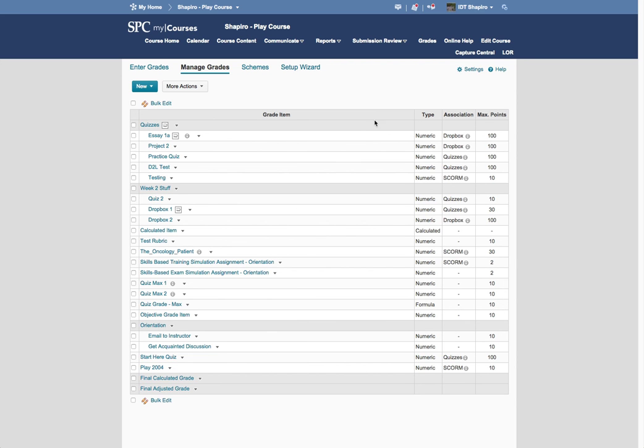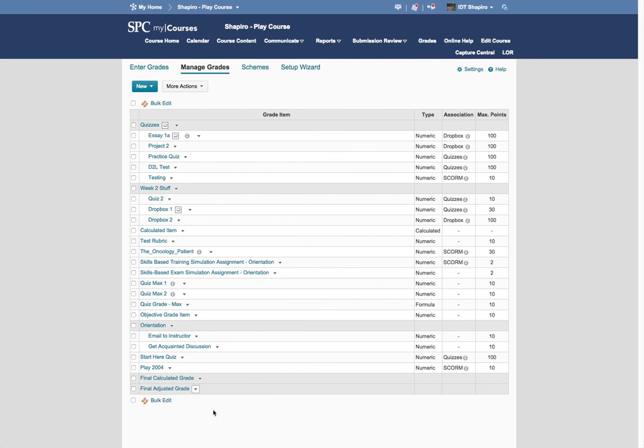To do that, and there's many reasons, but to do that, you click on the Final Adjusted Grade context menu, click on Enter Grades.